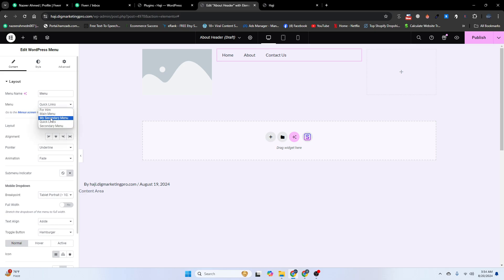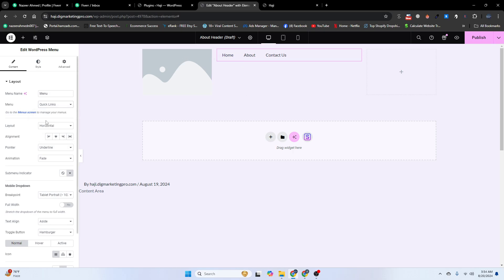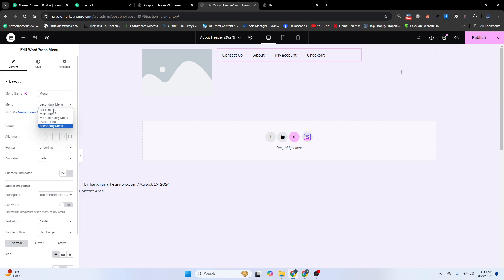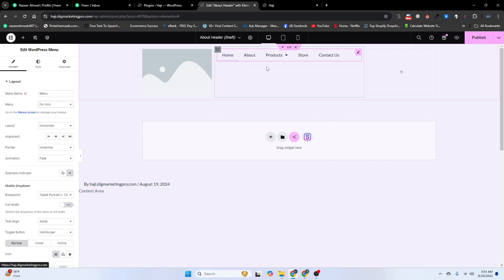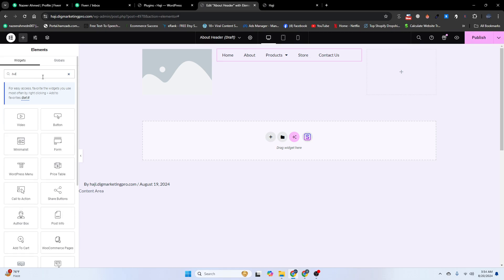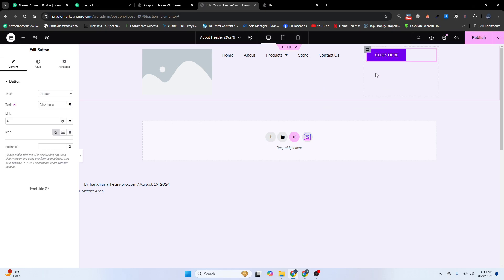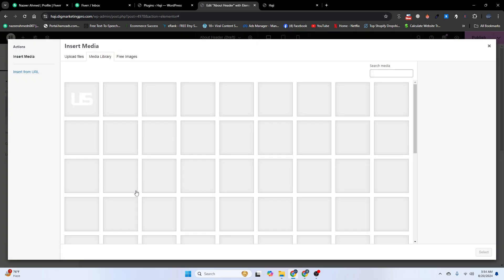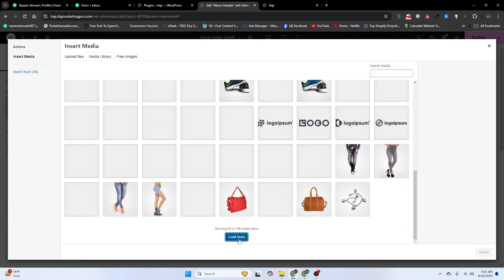Insert your logo image, then go back to the widget section and insert a Nav Menu widget. Choose the menu you want to use, and then add a Button widget as well.